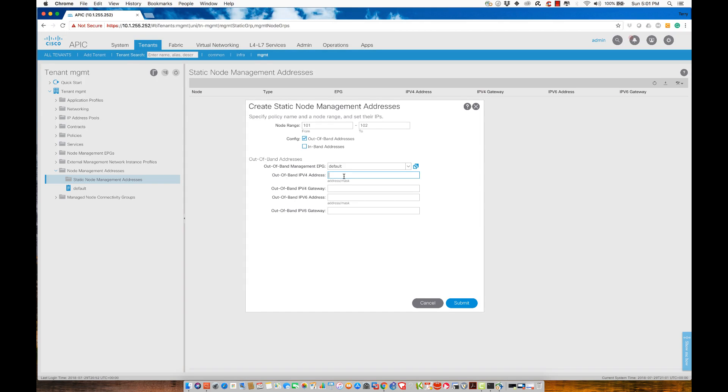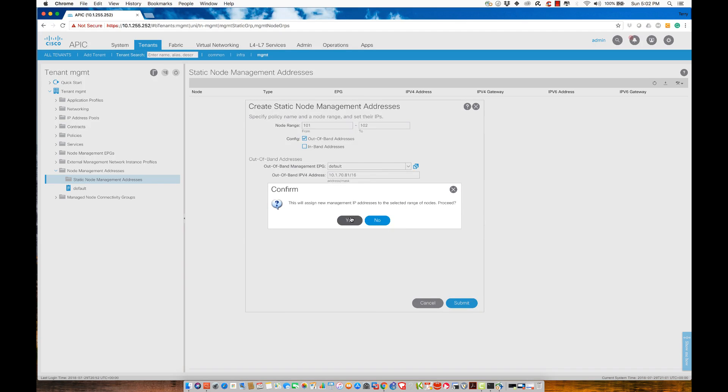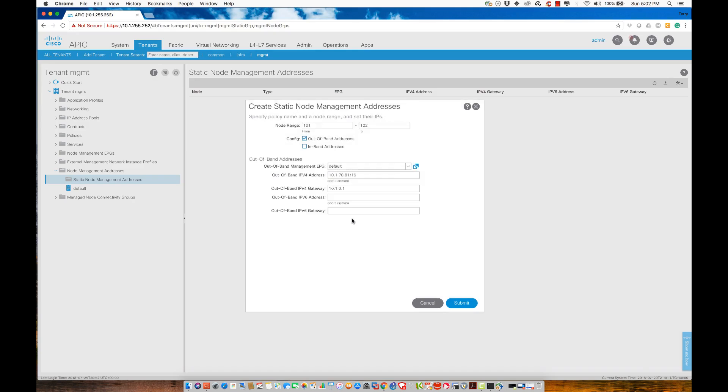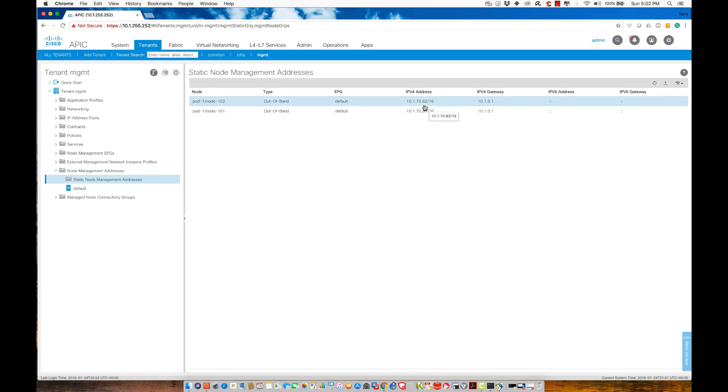In this configuration, I'm going to say, the out-of-band management EPG is going to be default. I'm going to specify the address specification in here. I'll say, 10.1.70.81. We'll say slash 16. The gateway is 10.1.0.1, because that's what it is. I do not have any IPv6 addresses. I'm going to go ahead and hit submit here. This will assign new management IP addresses to the selected range of nodes.